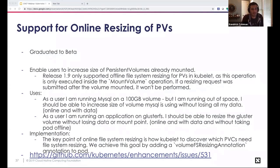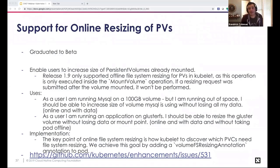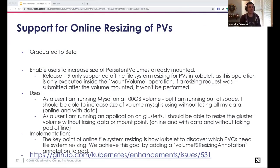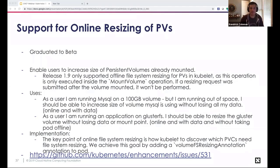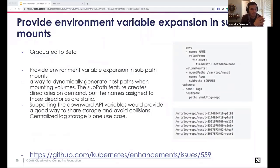SIG Storage: online resizing of persistent volumes. For applications running out of space — for example a MySQL database — there needs to be a capability to resize the volume on demand while it's still in use. This feature enables users to increase the size of their persistent volume claim while it is already mounted. The user updates the PVC to request a new size, and the kubelet resizes the filesystem for the PVC accordingly.